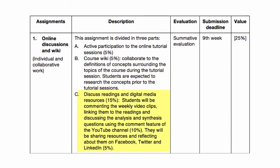The third part is discussing readings and digital media resources. You will be commenting on the weekly video clips, linking them to the readings and discussing the analysis and synthesis questions using the comment feature on the YouTube channel. You will also be sharing resources and reflecting about them on Facebook, Twitter, or LinkedIn.